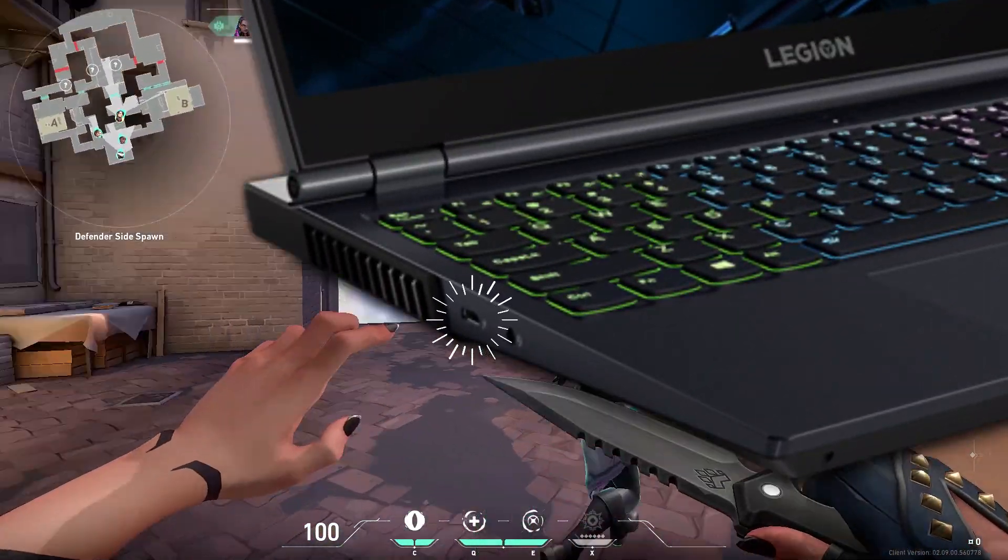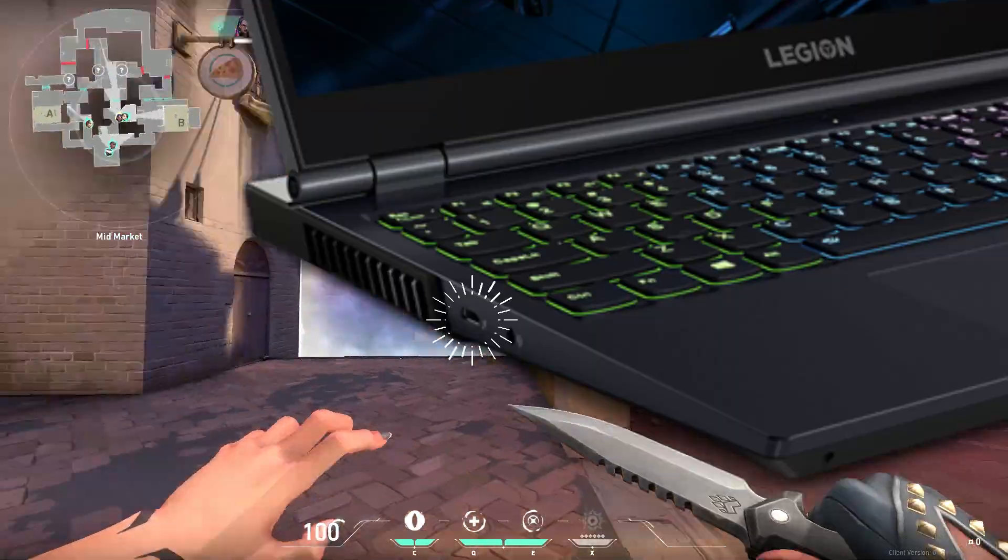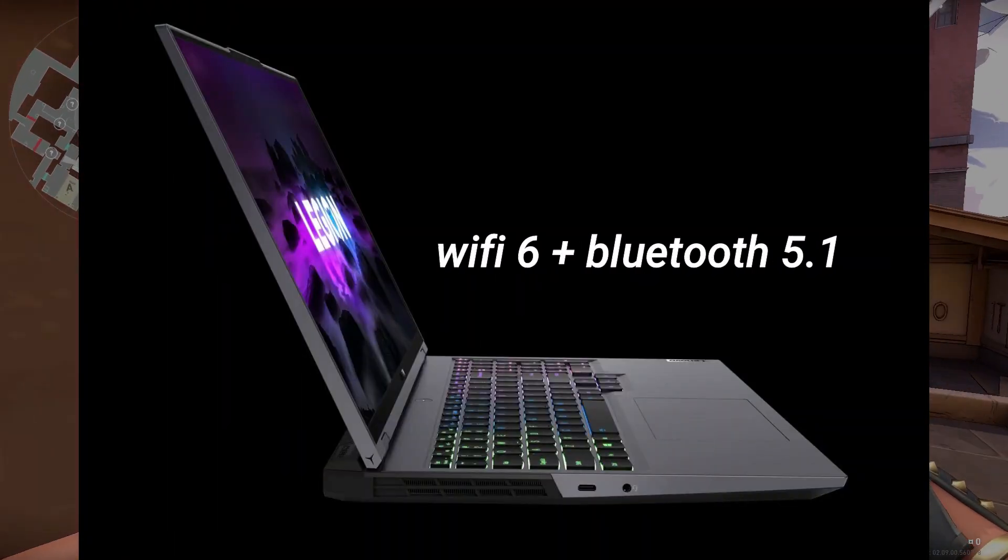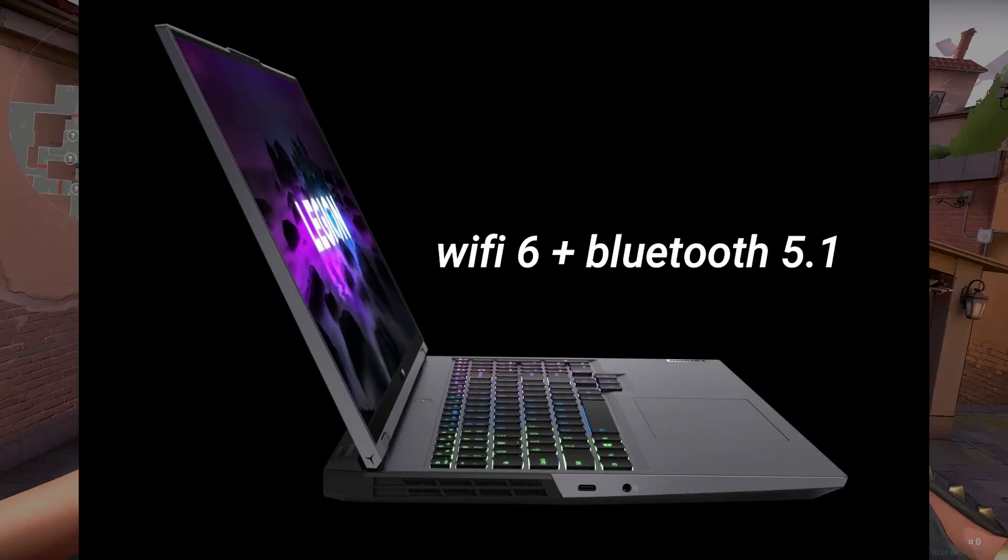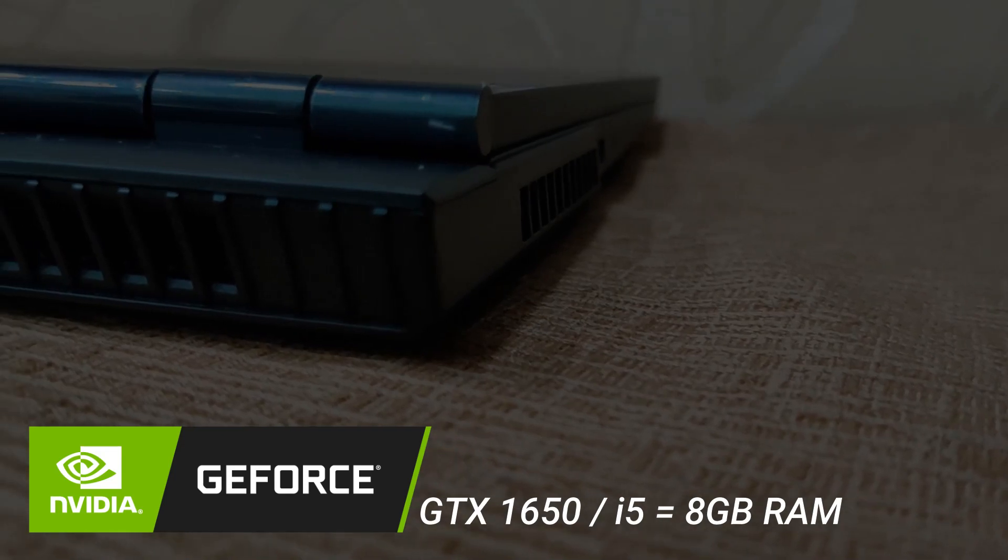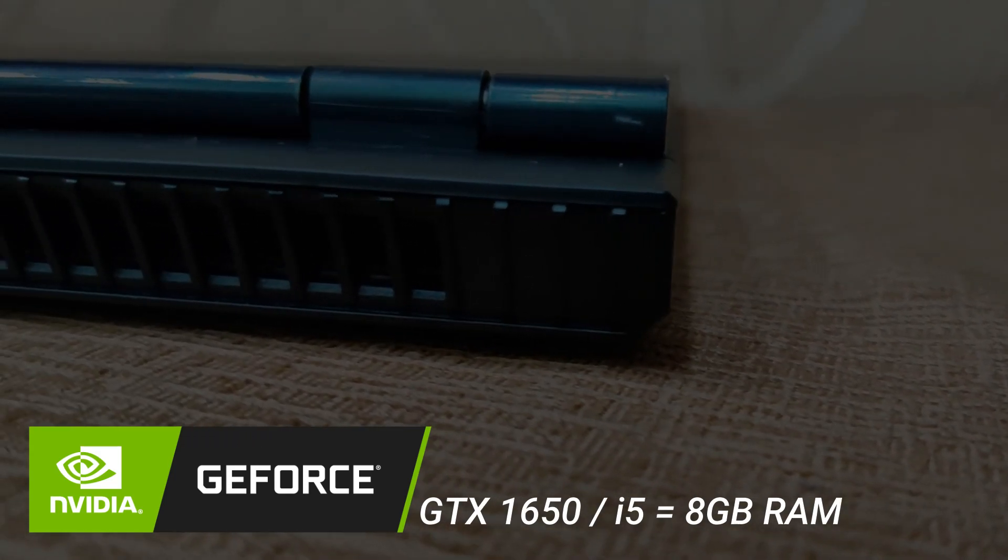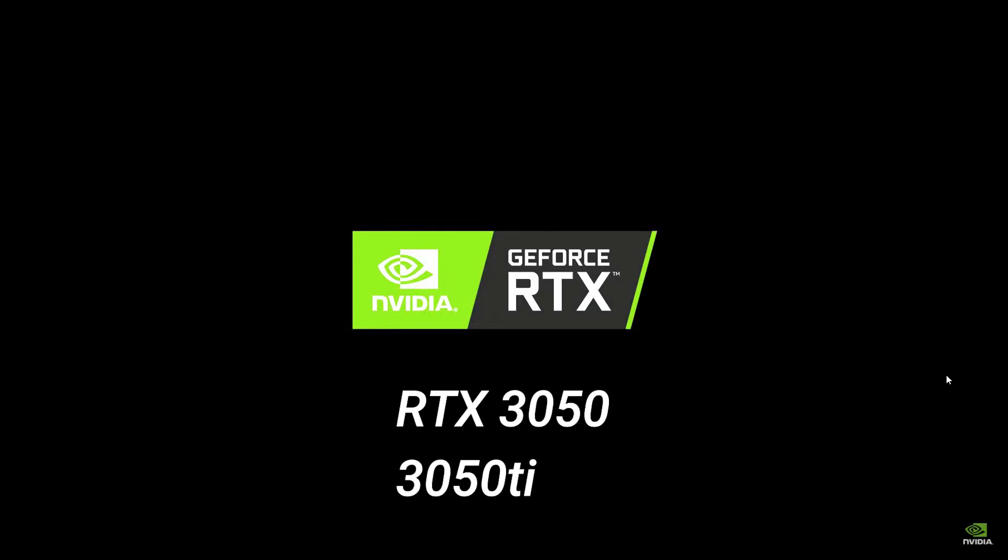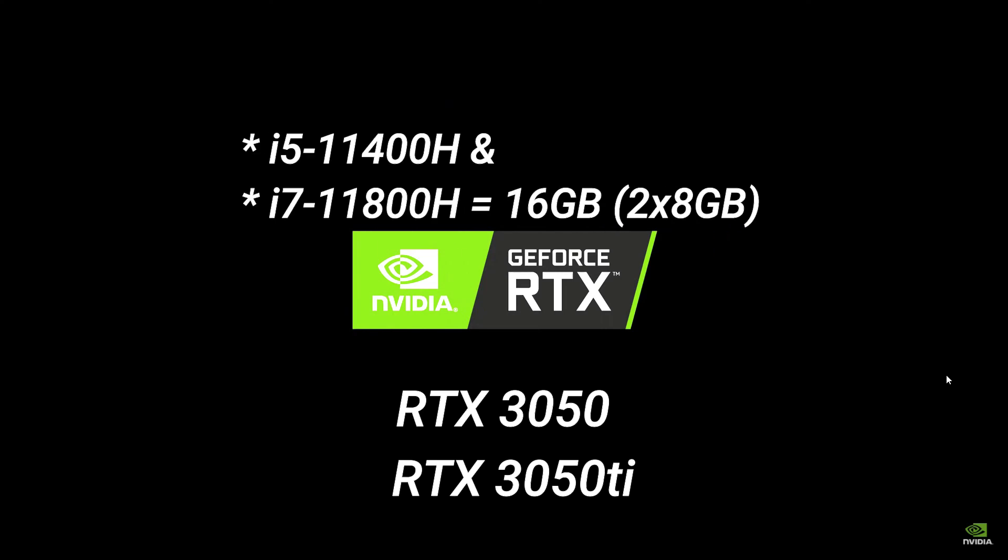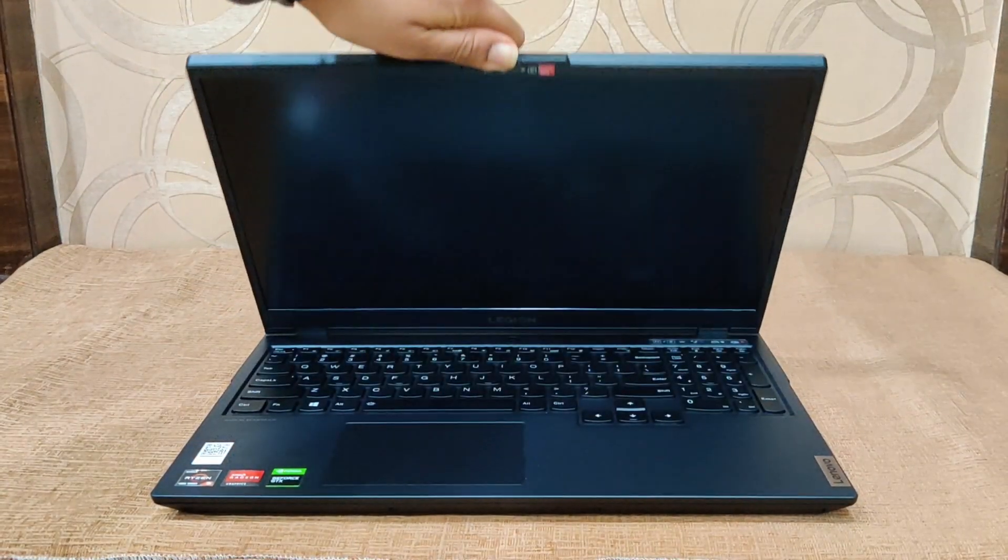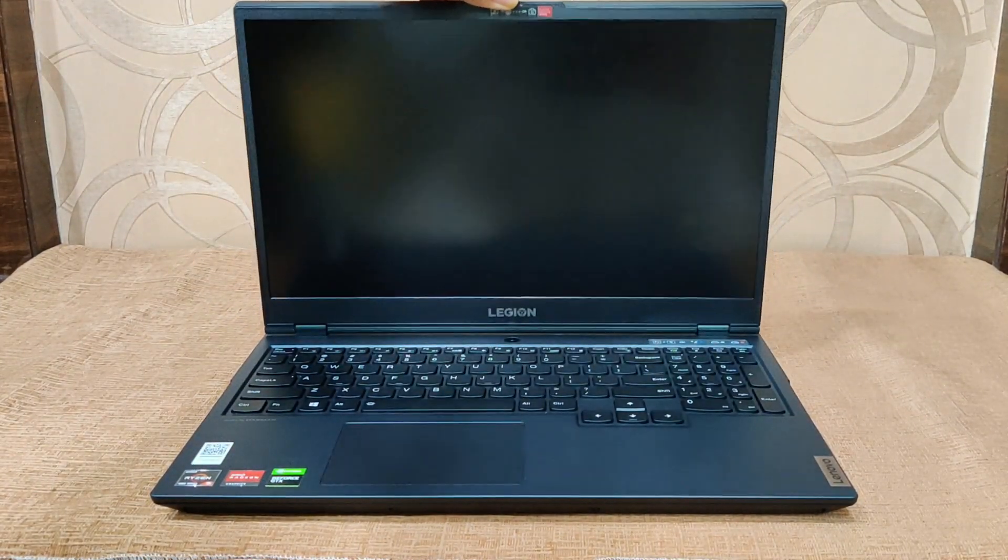For RAM, with i5 you get 8GB RAM, whereas with i7-3050Ti and i5-3050Ti you get 16GB dual channel RAM. You can also upgrade your RAM up to 32GB.